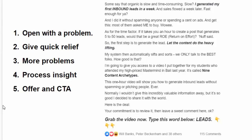As we get closer to the end of the post, I talk a little about my process in the form of an offer. I say: 'The first step is to generate the lead, let the content do the heavy lifting. My system then automatically sifts and sorts — we only talk to the best folks.' I'm giving them insight into my process. Then comes the offer: I'm going to give you access to a video I put together for my students called 'Nine Content Archetypes.' That's the structure: problem, quick relief, more problems, process insight, offer, and call to action.